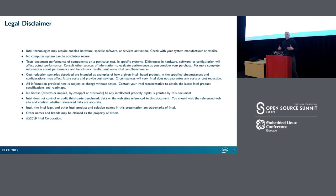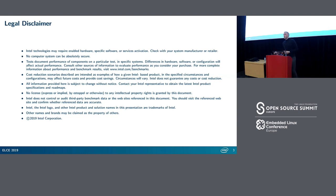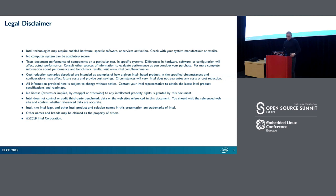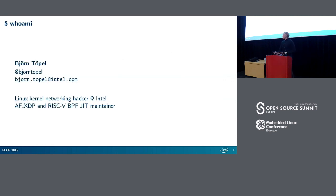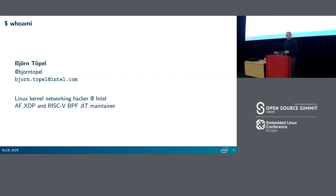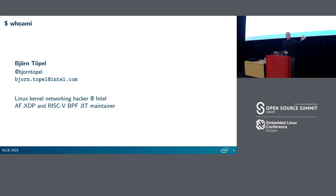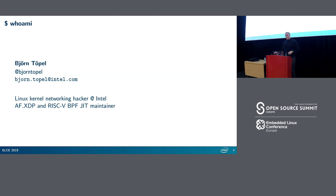Before we can start we need some words from our sponsors the legal department - you're not supposed to read all of it but I really like the second bullet: no computer system can be absolutely secure. Being from Intel and time back to what Greg said this morning... All right, a little bit about me. My name is Bjorn and I'm working for this big ship center. I'm mostly working with Linux network and on the Intel side I maintain the XDP socket together with my good friend and colleague Magnus. On top of that I also maintain the RISC-V BPF JIT.